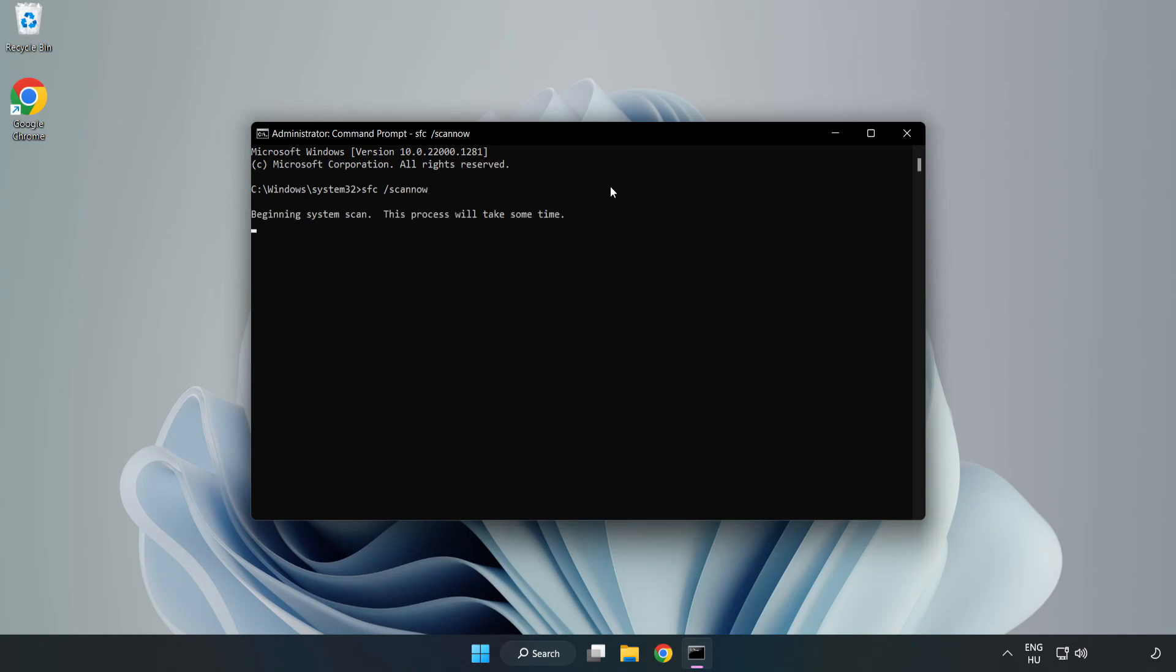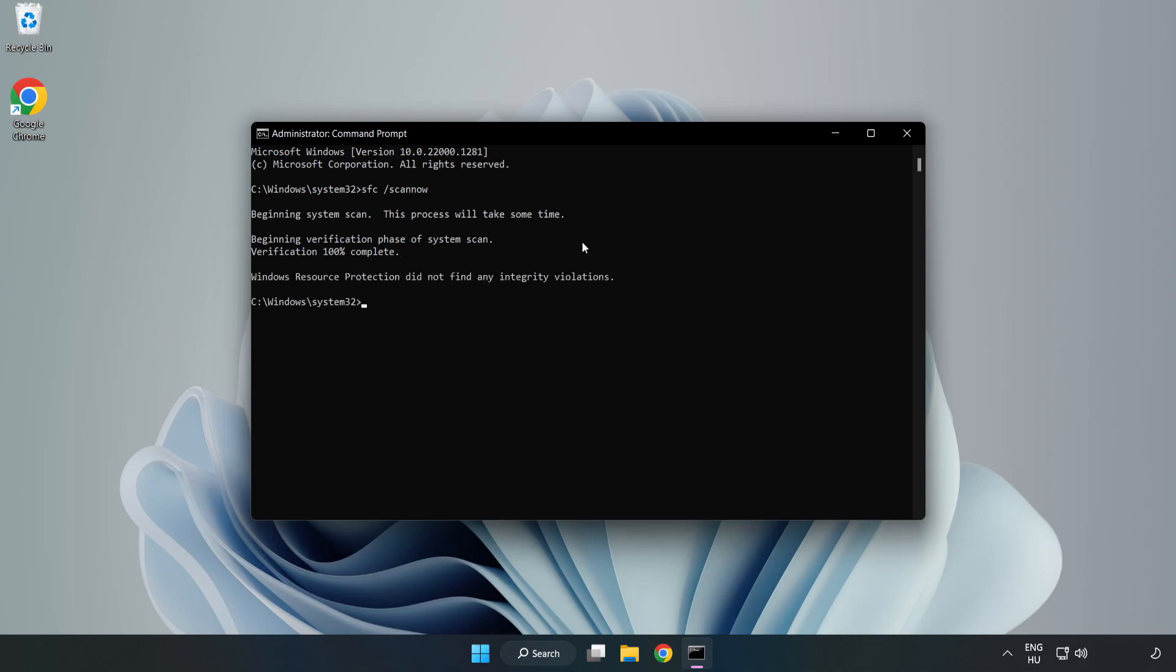Wait for the scan to complete. After completed close window.